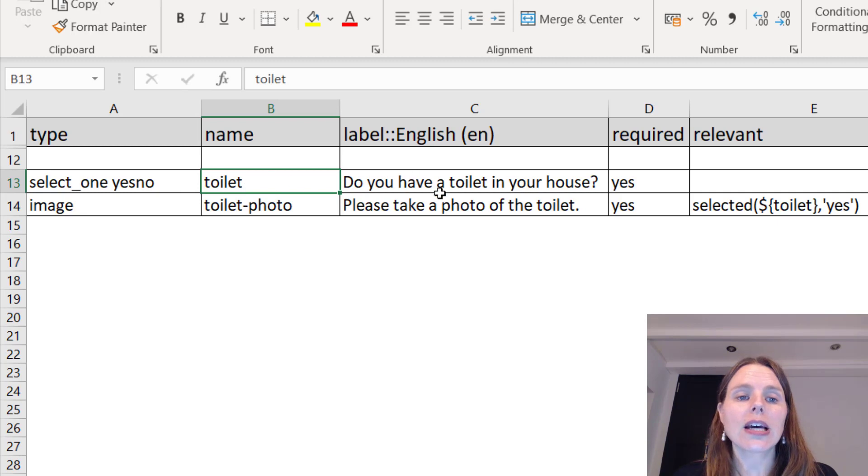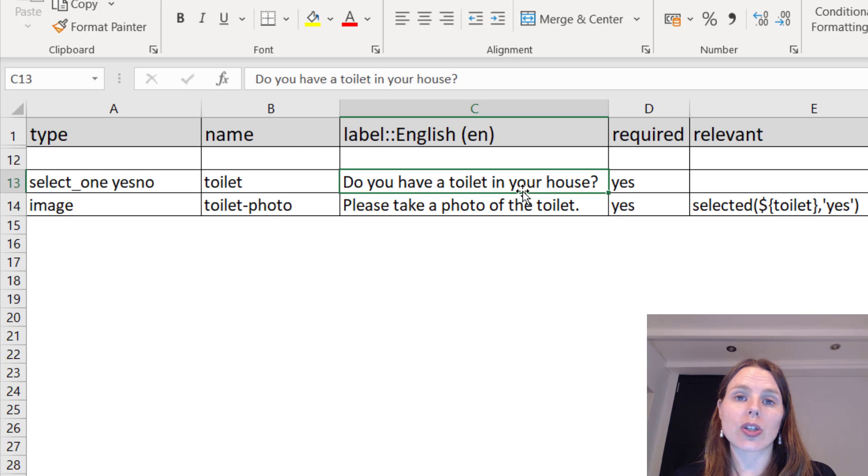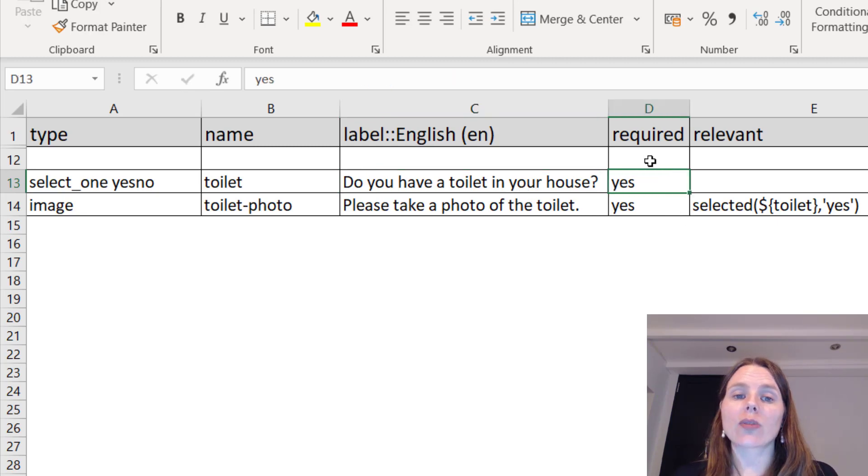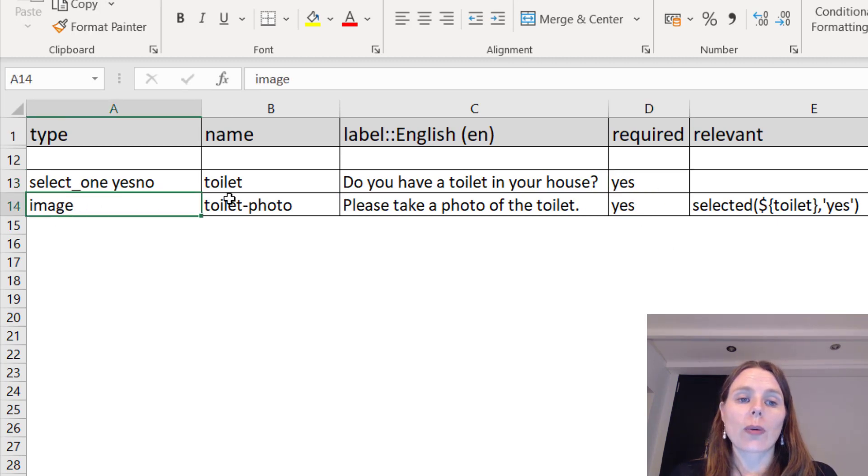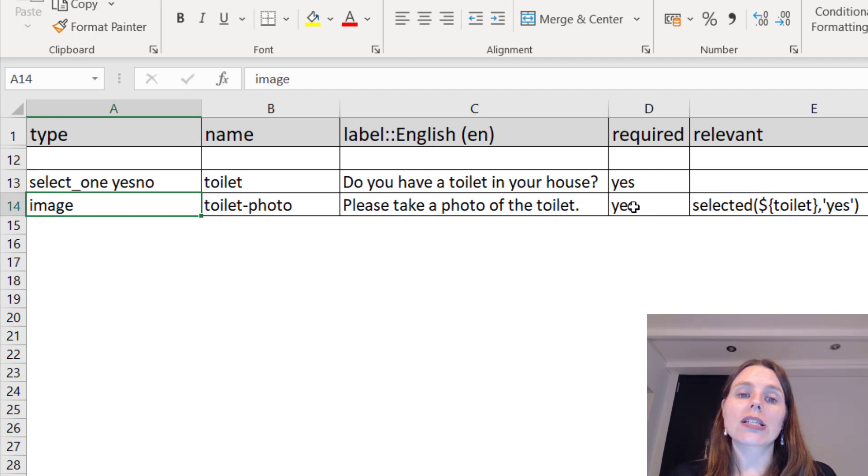Going back to the survey, you've asked this question. The question name is toilet and the label, so the question that will appear in your app and questionnaire on your phone, is 'Do you have a toilet in your house?' and we've said this is a required question.